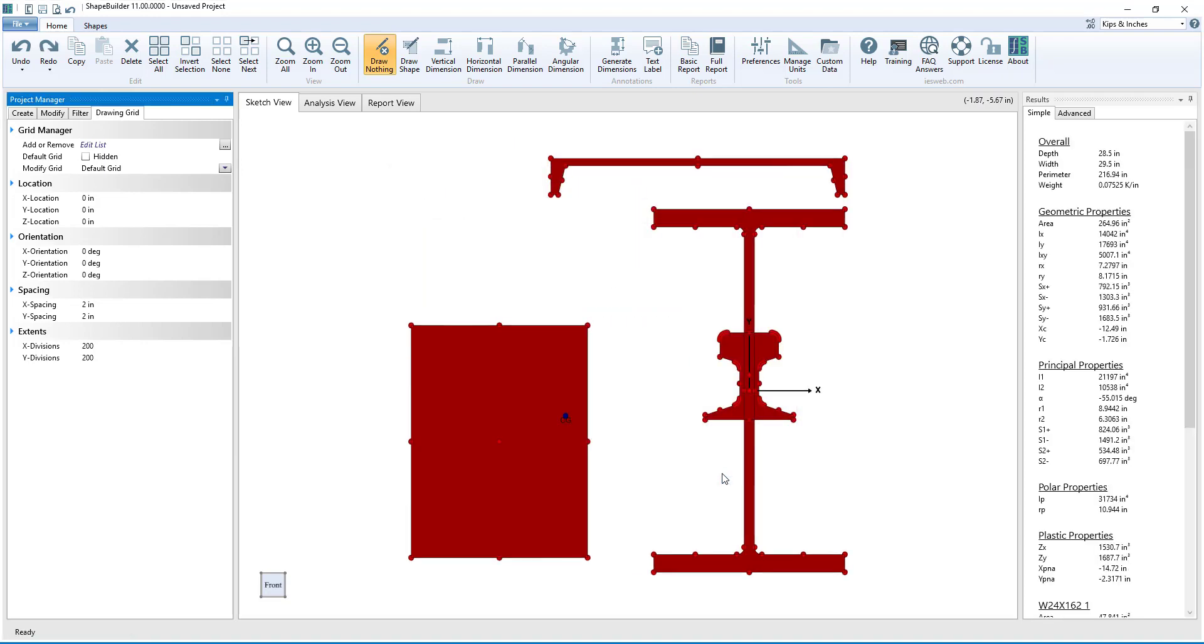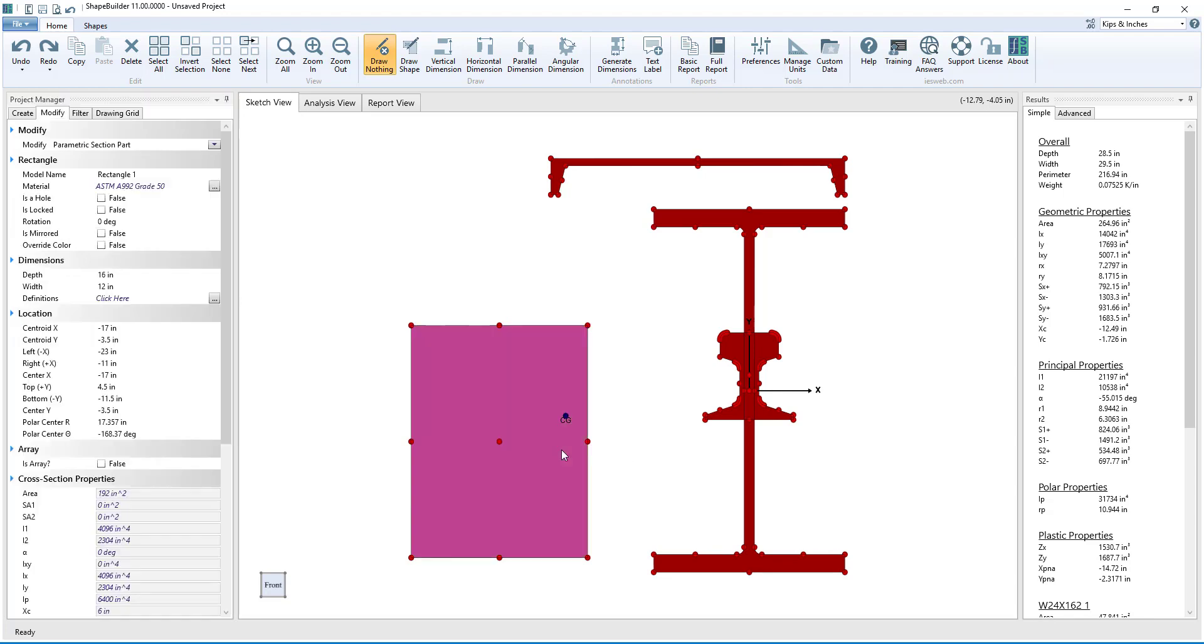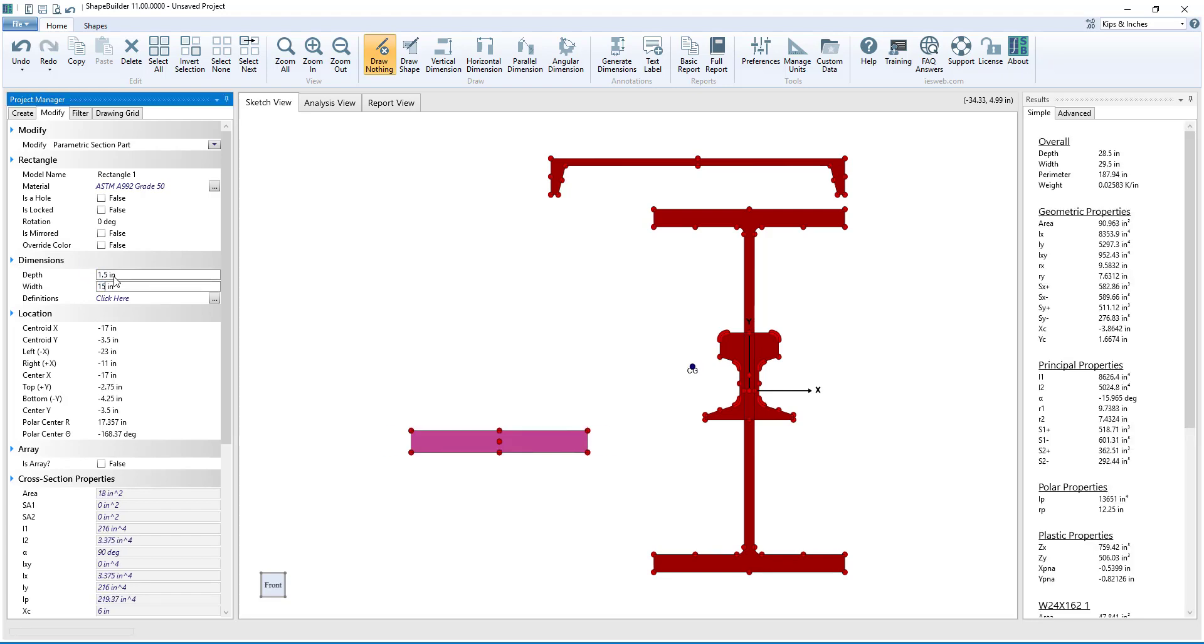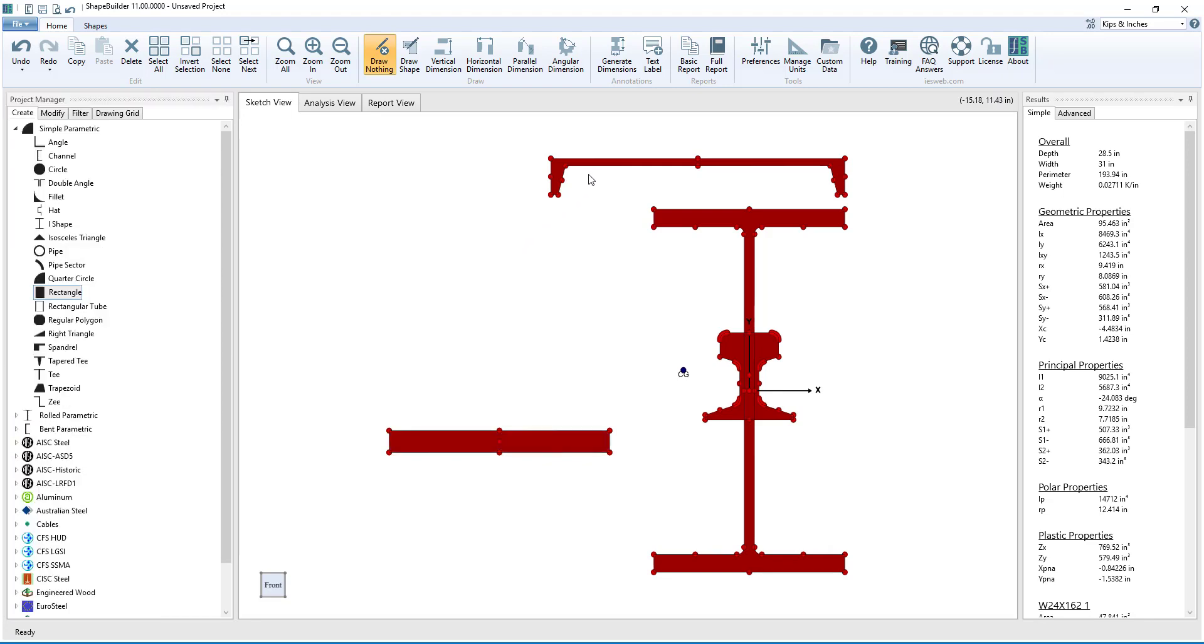In Shape Builder, only the dimensions of parametric shapes can be changed. When a parametric shape is selected, a dimensions section is present in the Modify tab of the Project Manager. The values in this region can be modified to change the size of the shape.